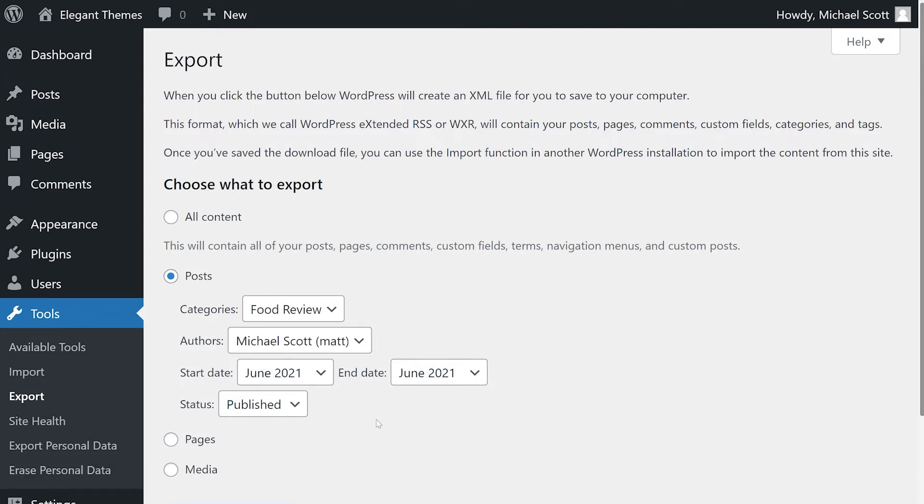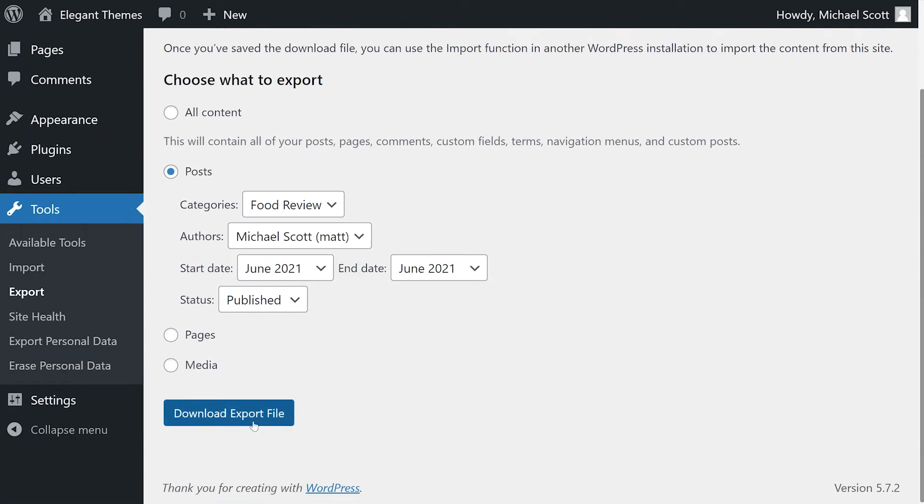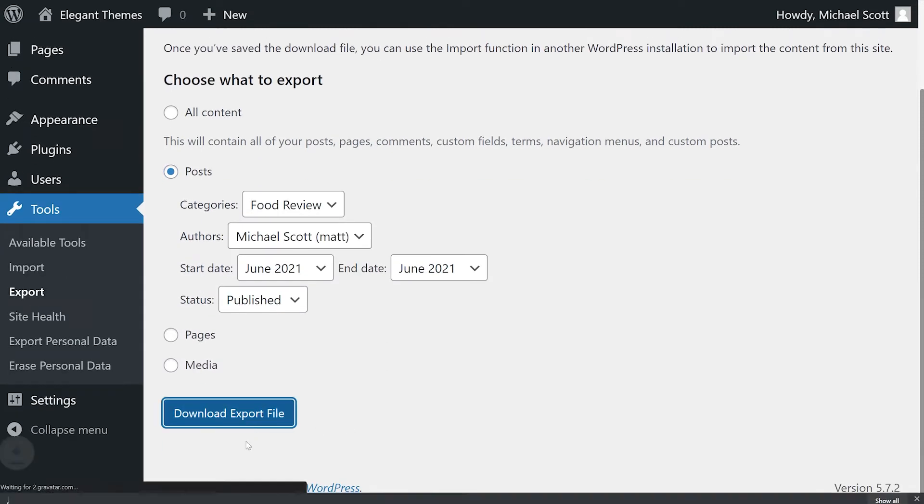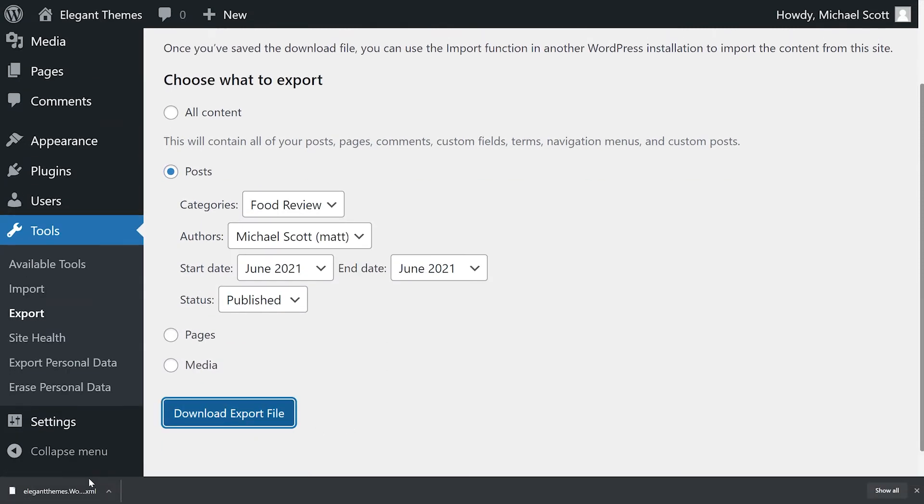Now that we've narrowed it down, we can click download export file. And that's all there is to it.